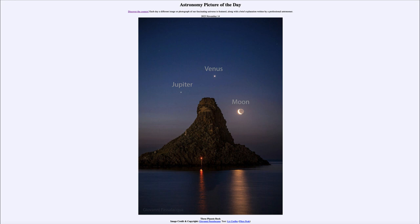Conjunctions can be much better than that — you can get objects even closer together — but it just depends on the details of the orbit when the planets happen to pass close together. If you notice, you can see the entire surface of the moon, but only part of it is bright. The darker part, the part not being illuminated by the sun, is still being illuminated by what we call earthshine.